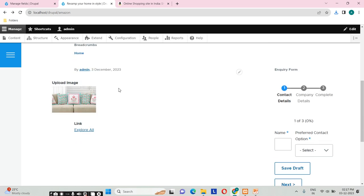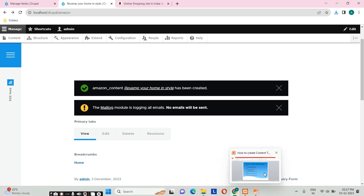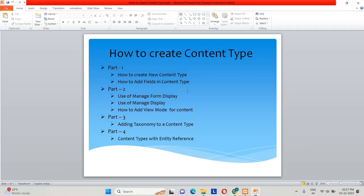This is how we can create content by first creating a content type. In this video we covered how to create a content type and how to add fields in a content type. In the next video we will be seeing Part 2. Thank you for watching!